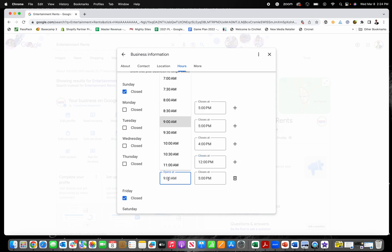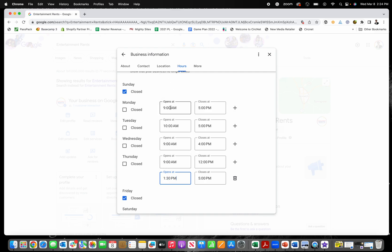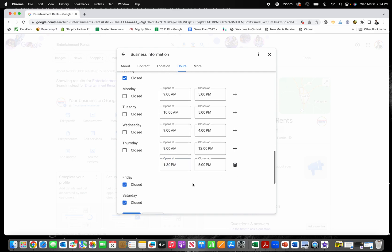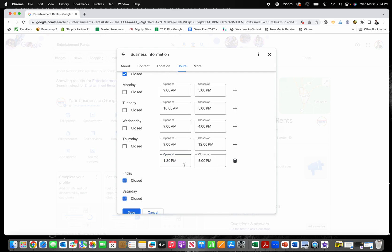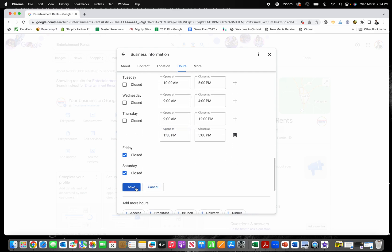But then you know, you'll open back up again at, let's just say you're closed for lunch, you'll open back up again from one 30 to five. That's how you add that right there. And then you click save.